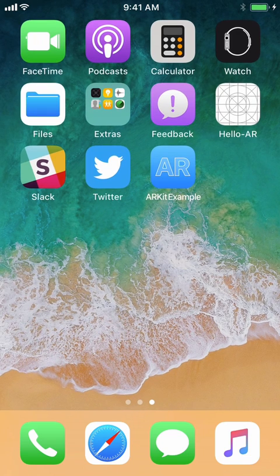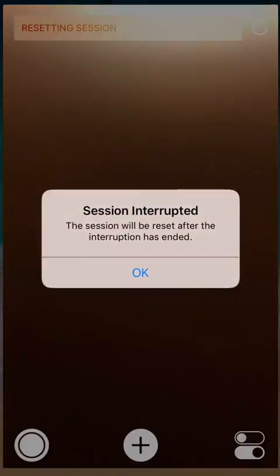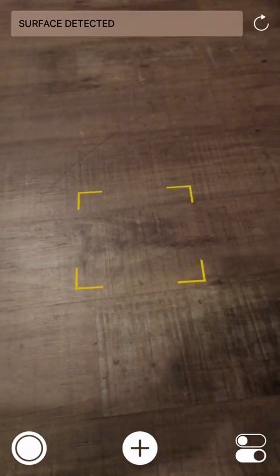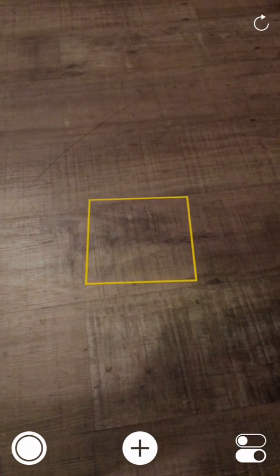Hello everyone, so this is the demo for the ARKit example. Go ahead and launch it and the first thing it's going to do is going to try to find a surface.